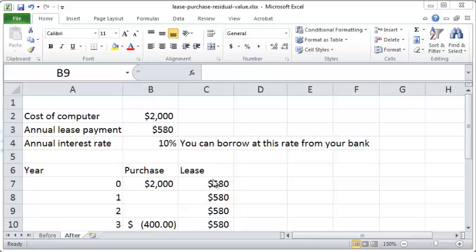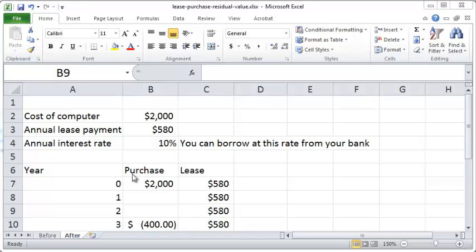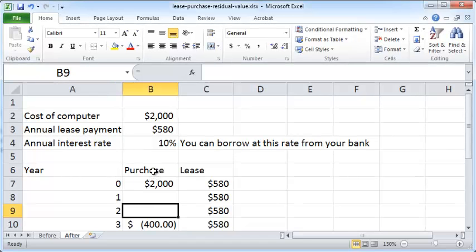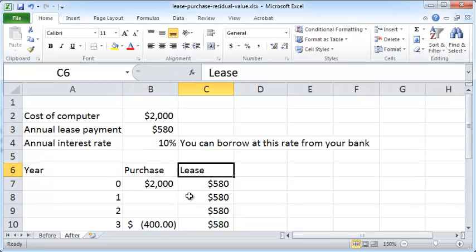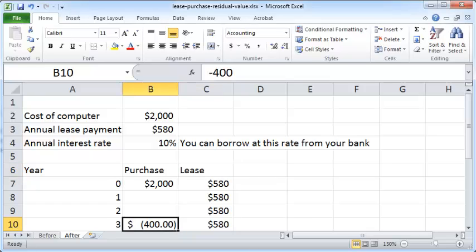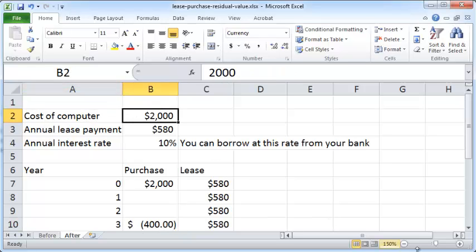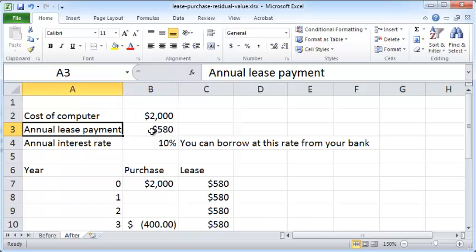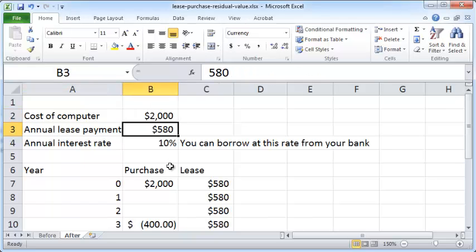In this video we'll take a look at how to calculate whether to purchase or to lease an asset when we have a residual value for the purchase option. The example here is that you want to buy a computer at $2,000, and if you want to buy it via a lease, the annual lease payment is $580 paid at the start of your period.